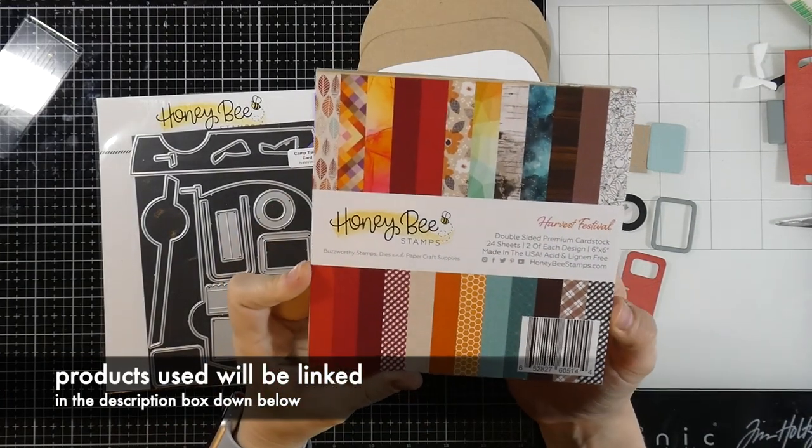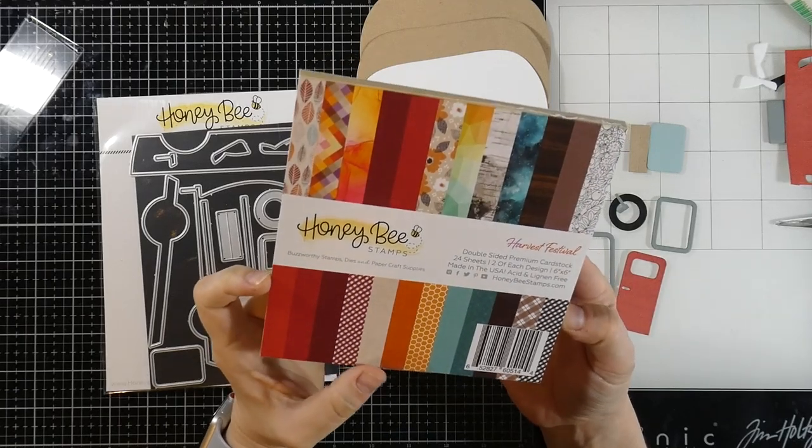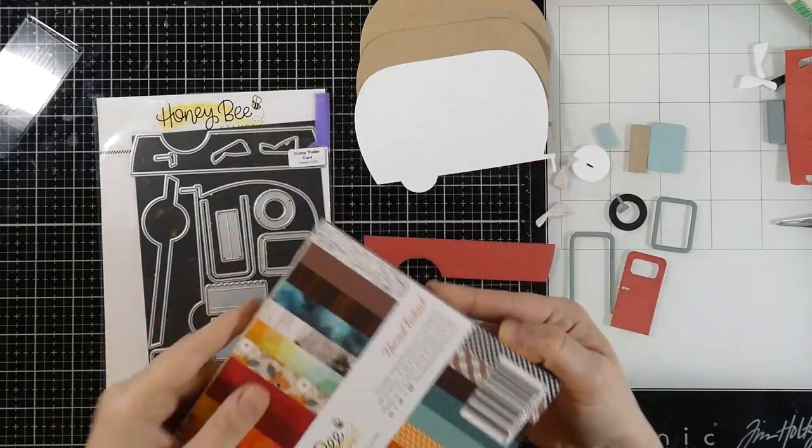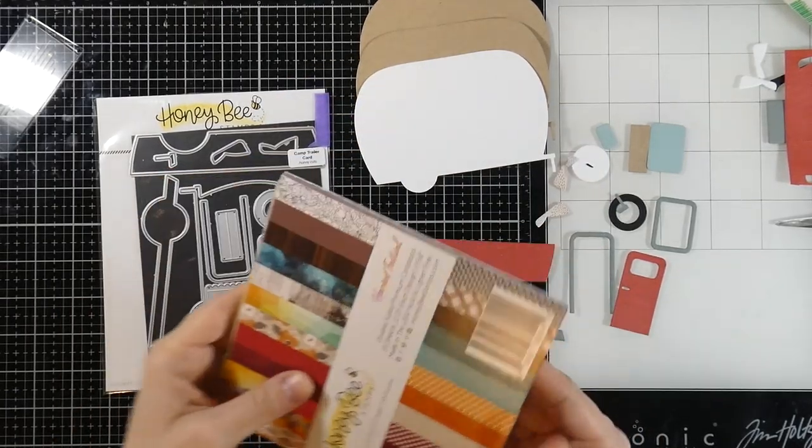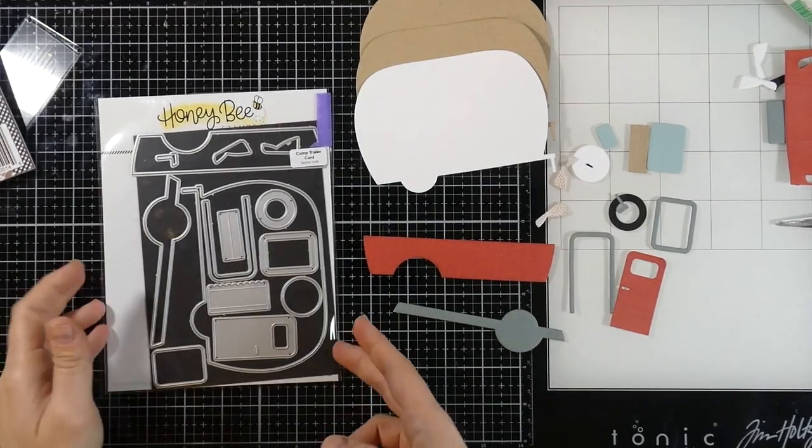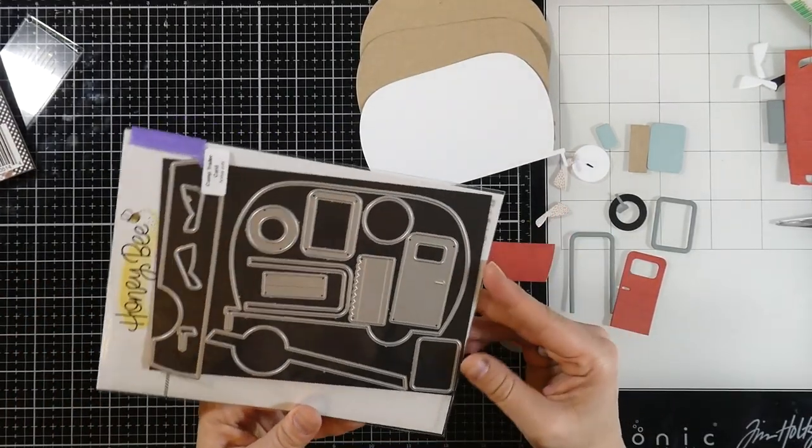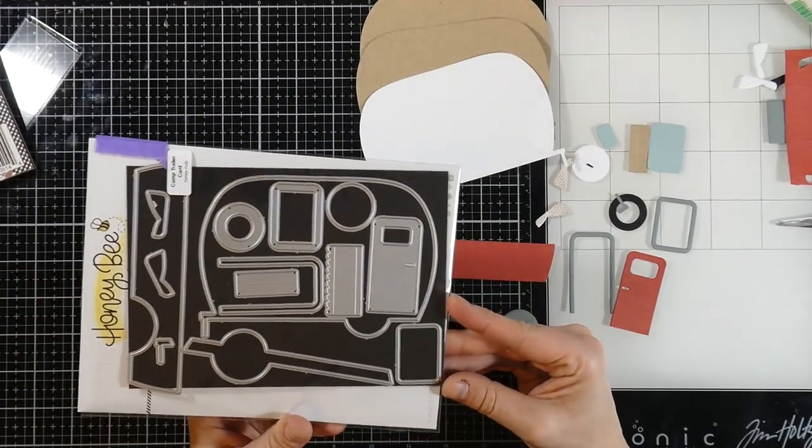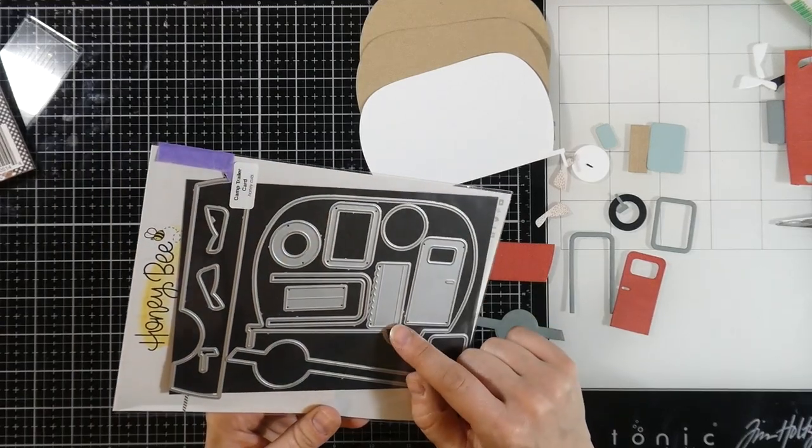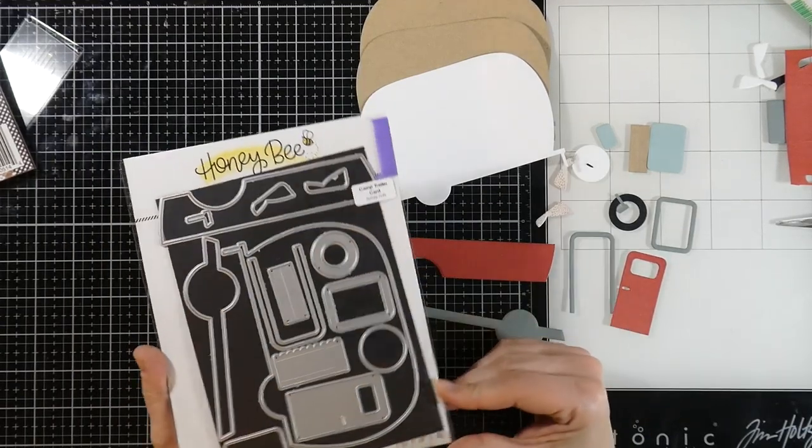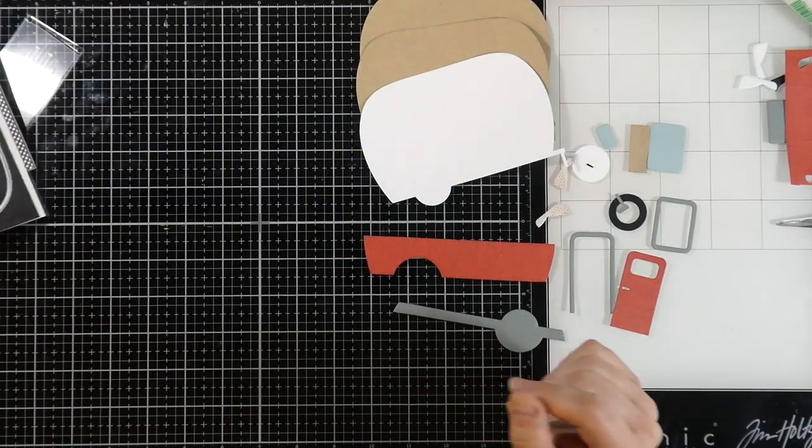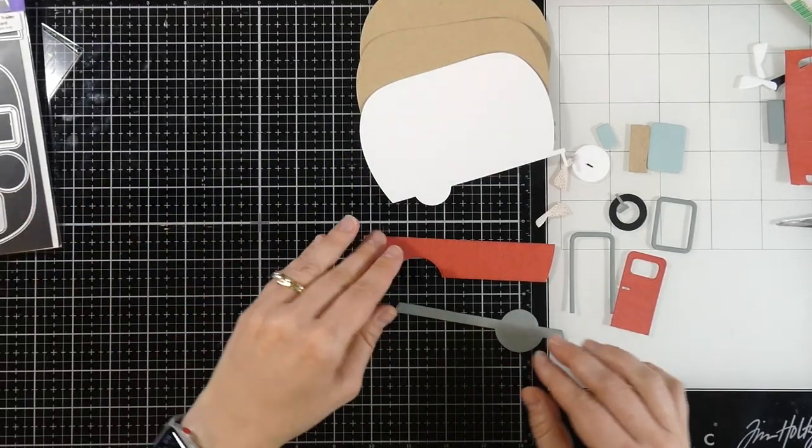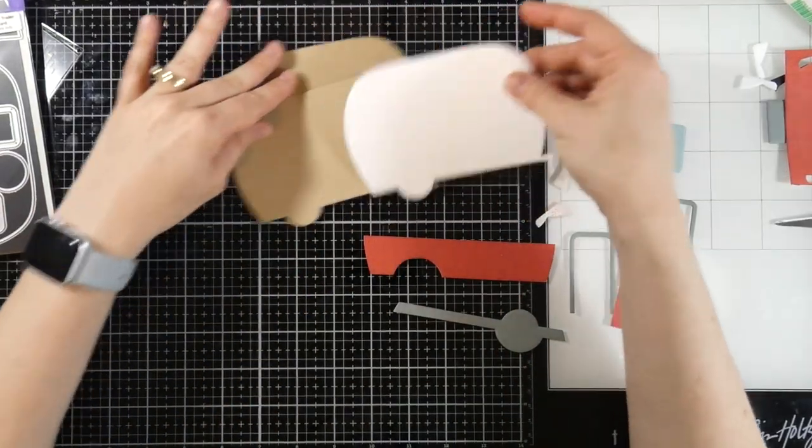If you saw my video the other day, I did a haul and I got some of these products. So we're going to be using these papers, the Harvest Festival 6x6. I went ahead and cut everything out already because honestly that would just be boring to watch me cut out everything. But it's cool. I love this die set and I'm going to make a couple different cards for you today.